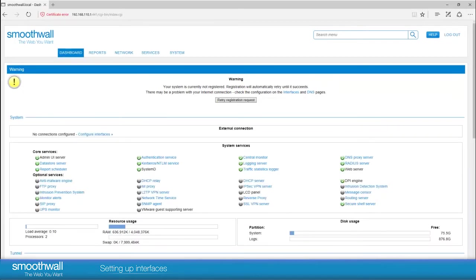You can now see the main dashboard of the user interface. There are some core services running by default. As there is no internet connection, the system can't receive updates at this point.